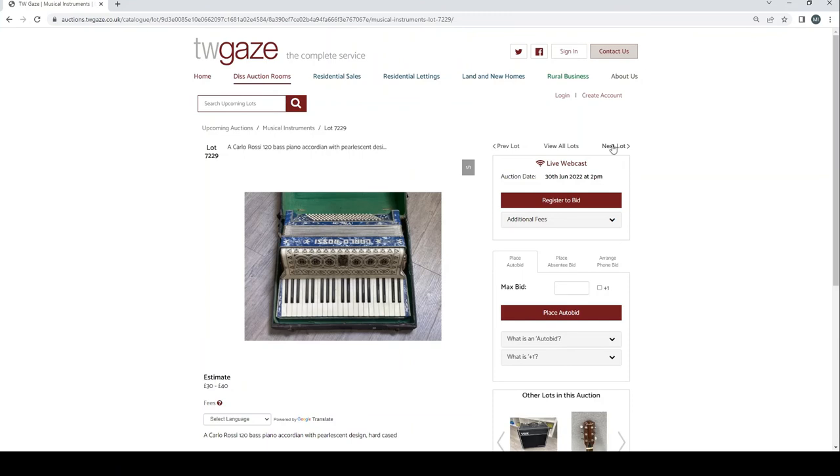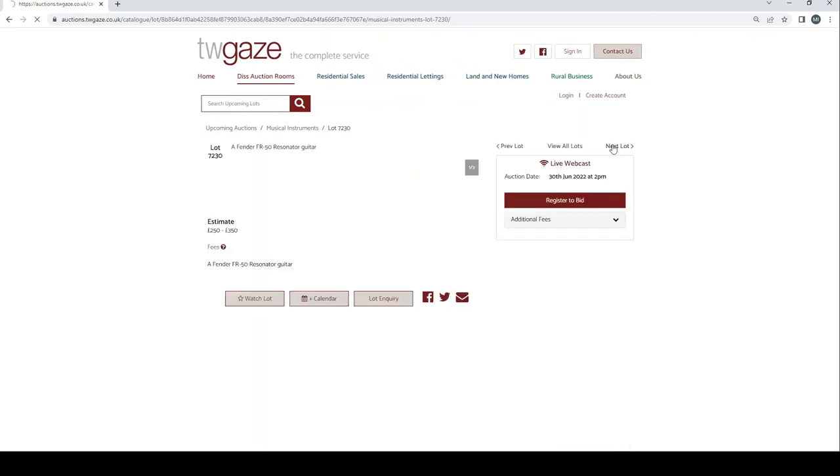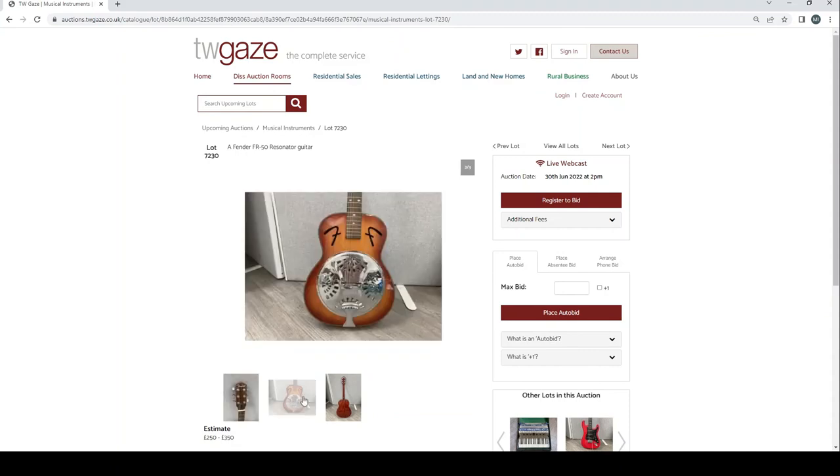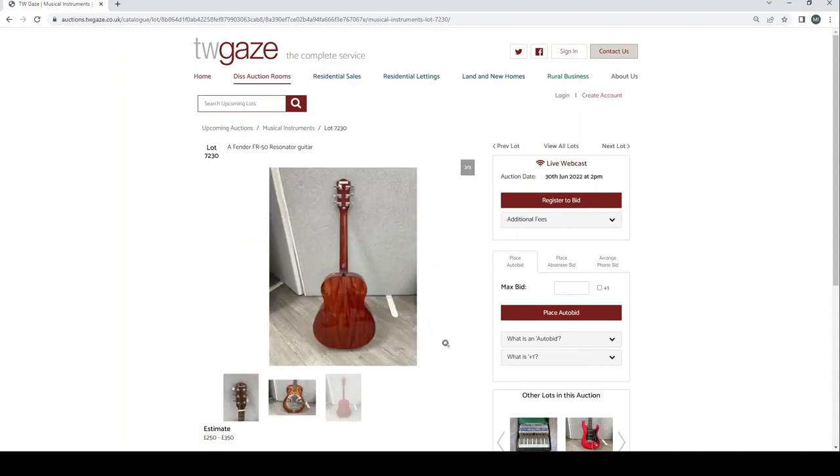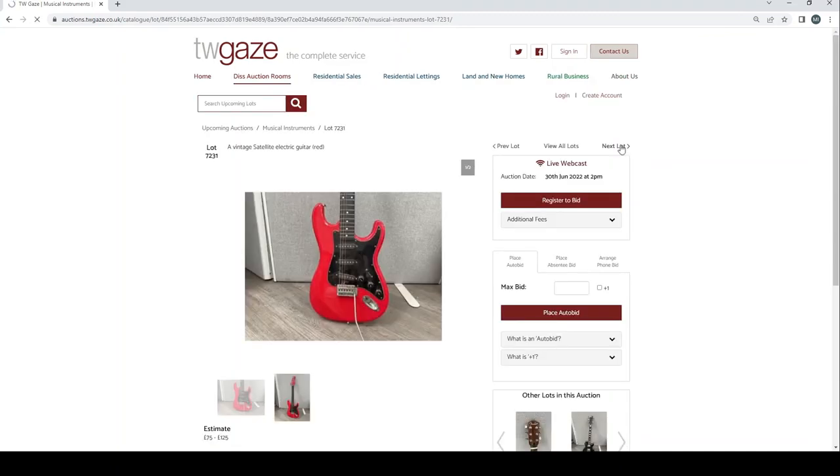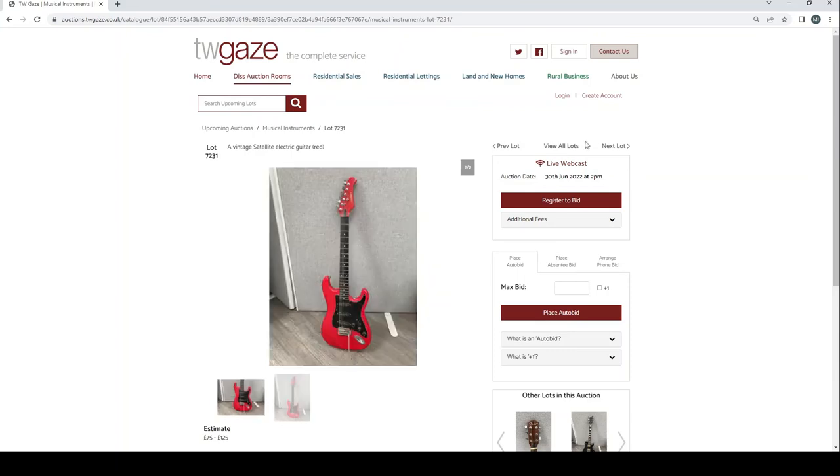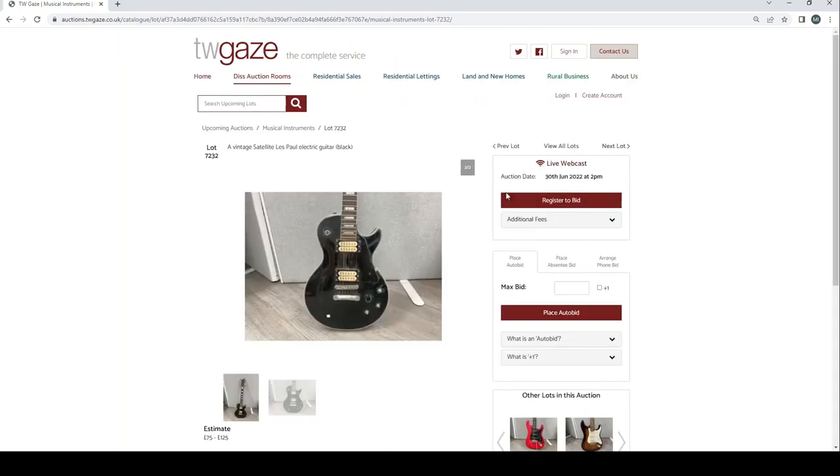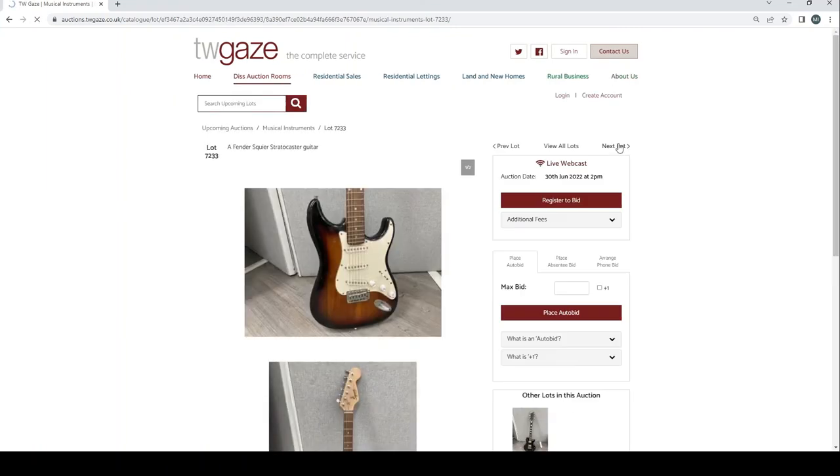Carlo Rossi 120 bass accordion, that's £30 to £40. Fender RF50 resonator guitar £250 to £350. Vintage Satellite electric guitar in red £75 to £125. Vintage Satellite Les Paul electric guitar in black £75 to £125.